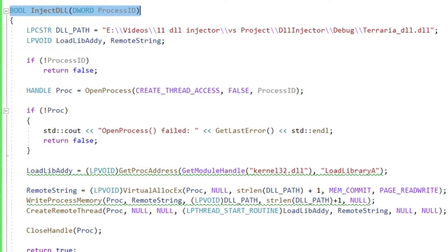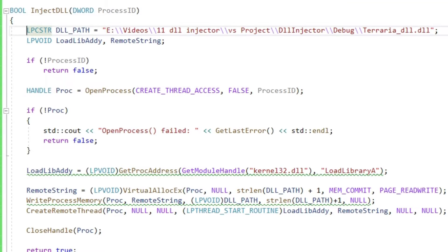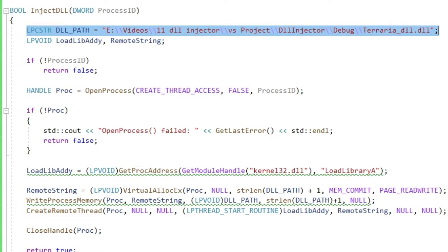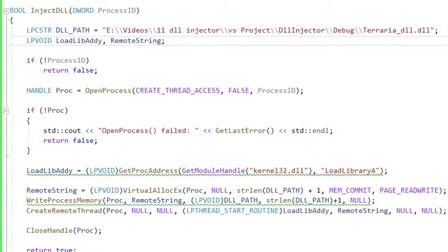Let's create a new function and call it injectDLL. As parameter it takes the process ID. Inside we define a path where the DLL is stored. This is of course not a great solution, but good enough for demonstration purposes.